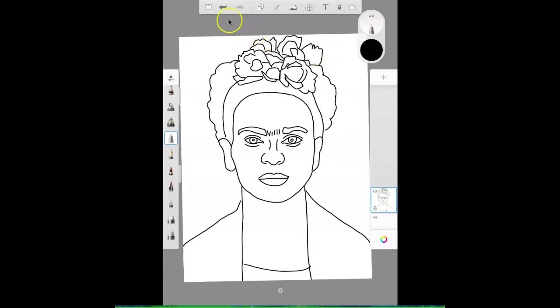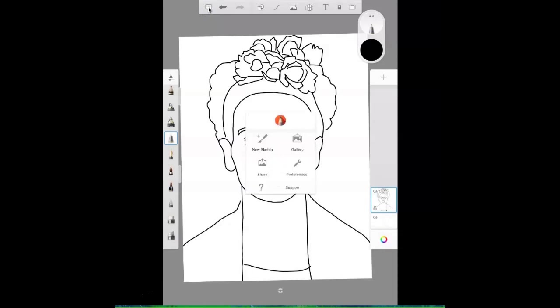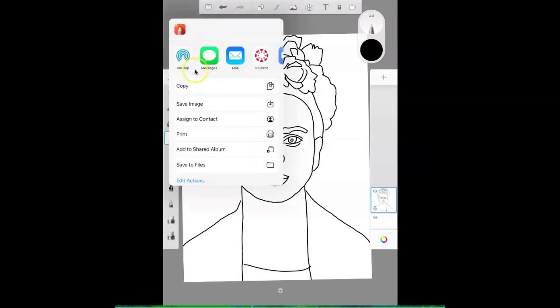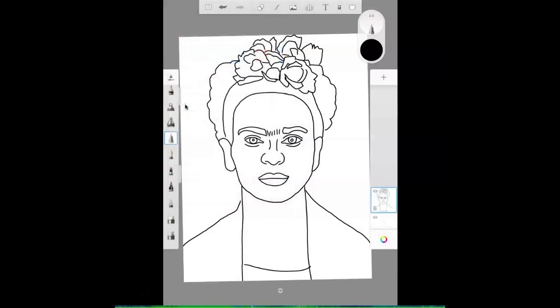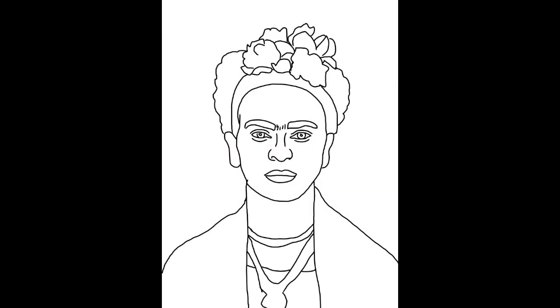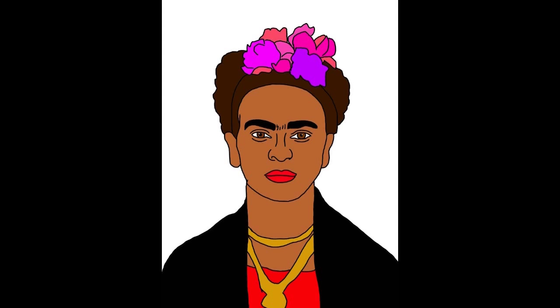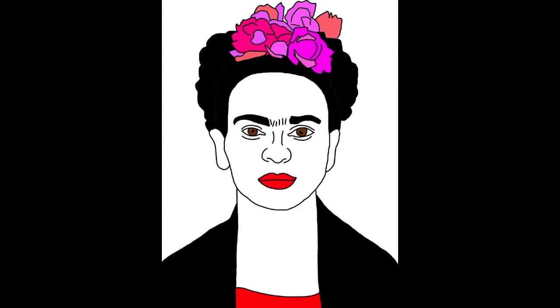To save your art click the box at the top, click share, then click save image. Now you can go to Canvas and submit your work. If you want to you can use the paint bucket and color all or part of your Frida drawing but that is optional.